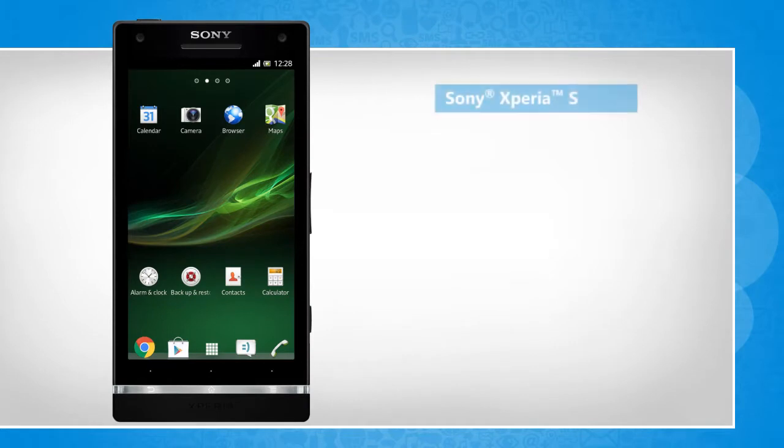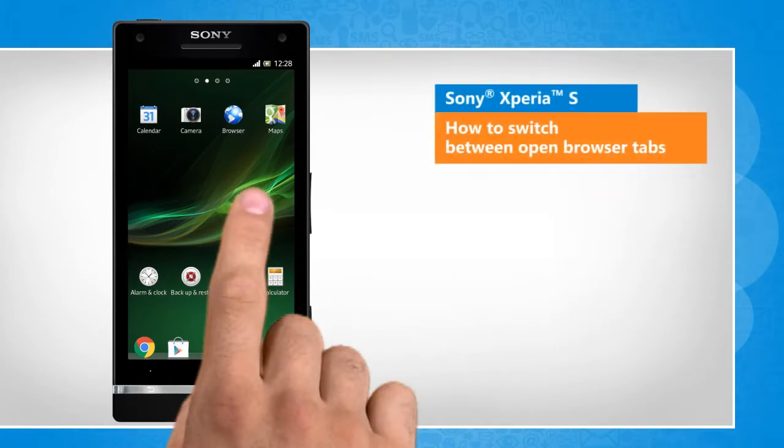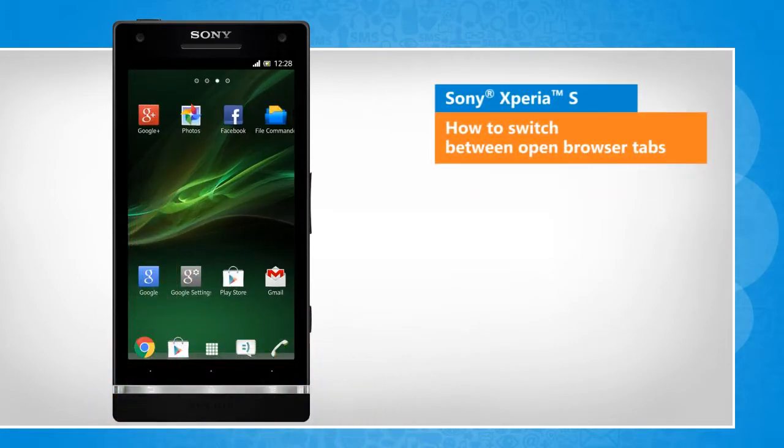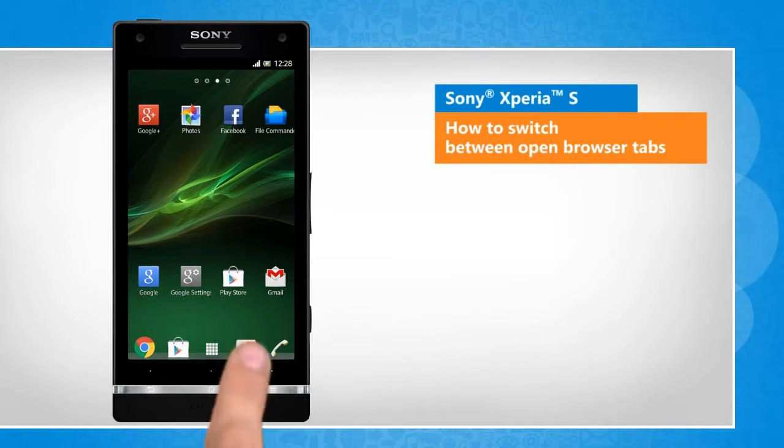Hi friends! Are you looking for the steps to switch between two open browser tabs on your Sony Xperia S smartphone? Here are the steps to do so.